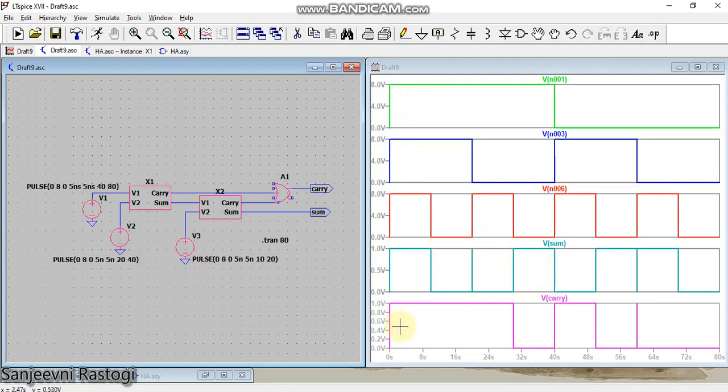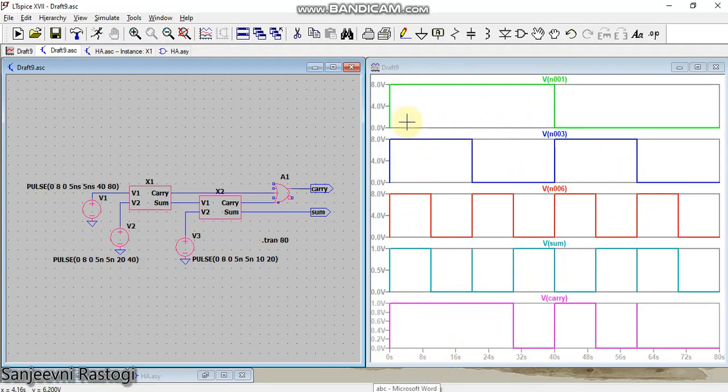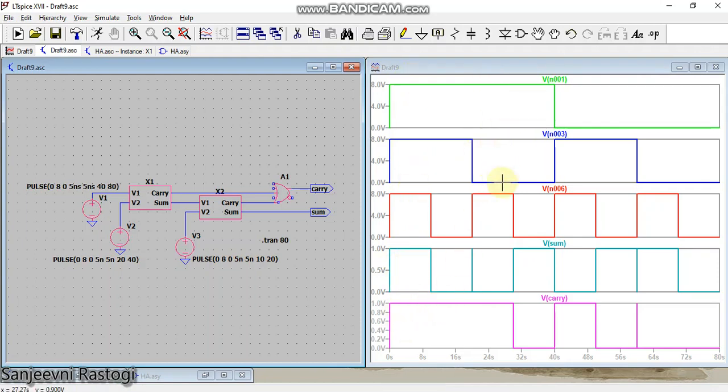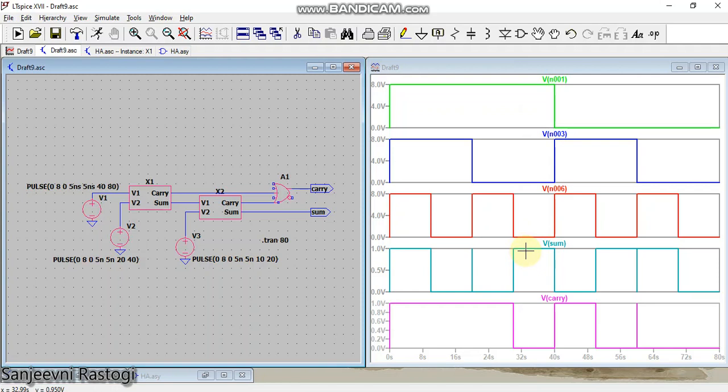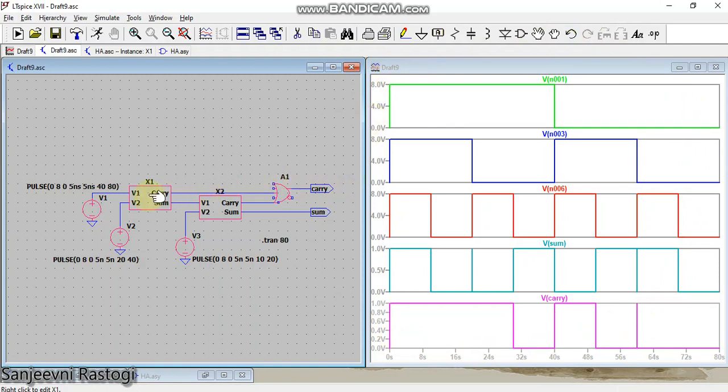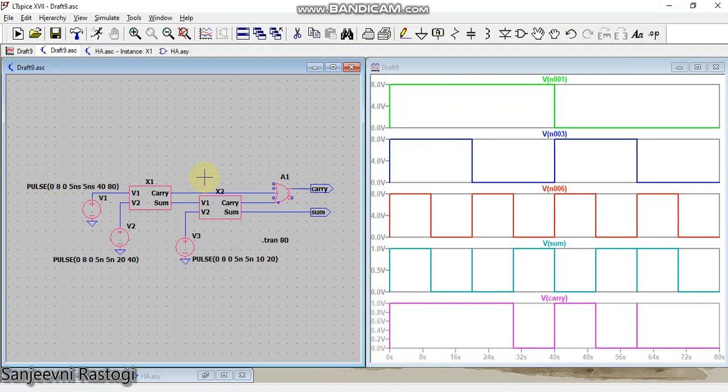You can verify these waveforms using the truth tables also. Whenever all the inputs are 1, my sum is 1 and the carry is 1. Whenever two inputs are high, my sum is 0 and the carry is 1. Whenever only one of the inputs is high and the rest are low, my sum is 1 whereas the carry is 0. This is how you can verify the full adder using the truth table. Here I have made the full adder using half adder symbols that I generated previously. You can post any query if you have any in the comment section below. Thank you.